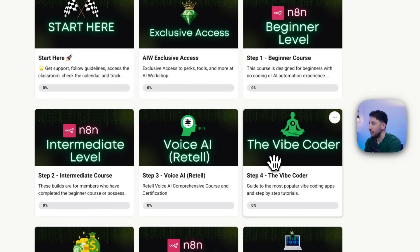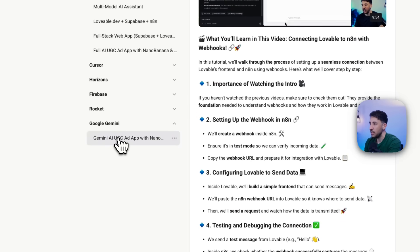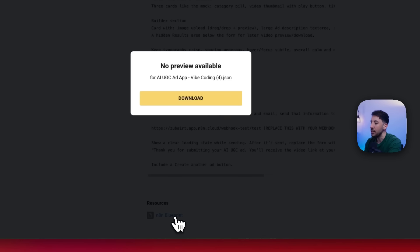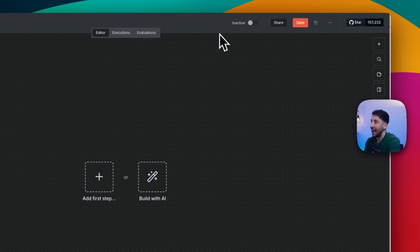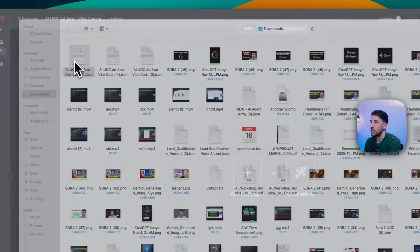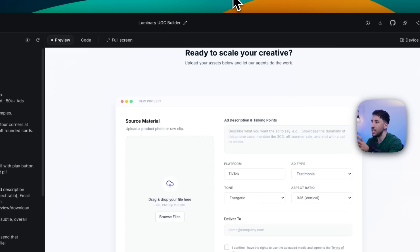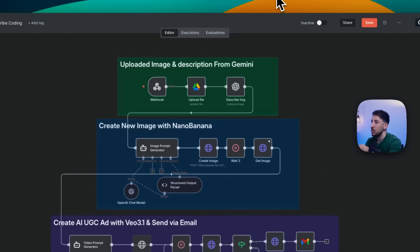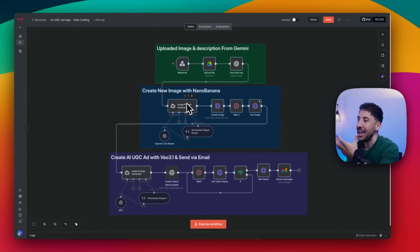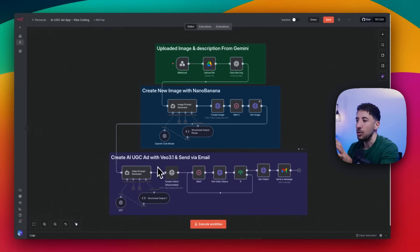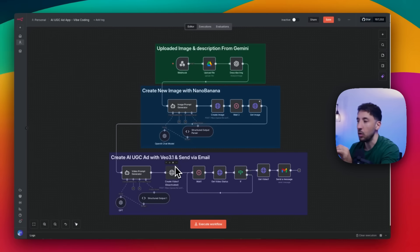I'm going to go ahead and quickly bring over this workflow. I'll go to my community and click on 'Vibe Coder course,' then click on 'Gemini.' The great thing about N8N is that you can download the blueprint as a JSON file and then import it to your N8N canvas. Once imported, the workflow appears. The first step — this green node — is uploading image and description from Gemini. The second step is creating a new image with Nano Banana. The third step uses that newly created image and the user description to generate an entire UGC ad using VO 3.1 — all Google products.